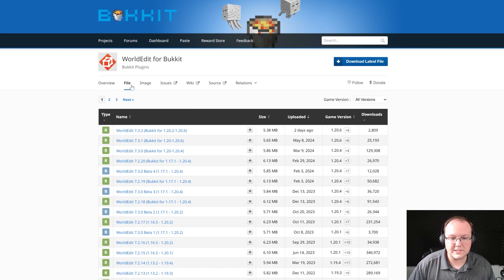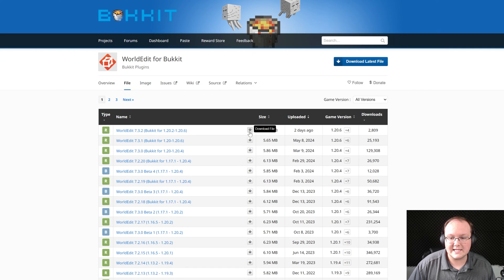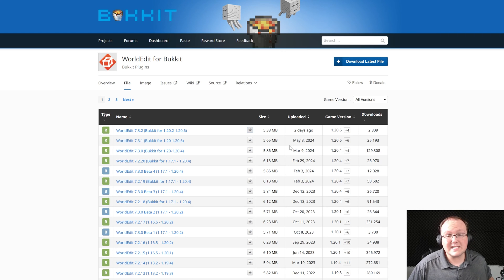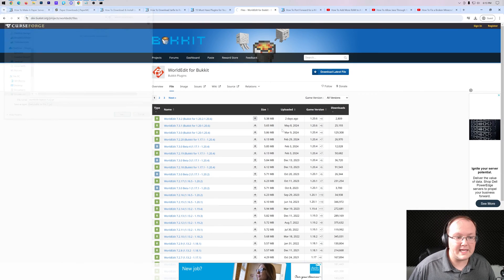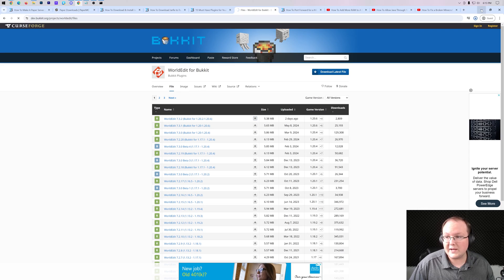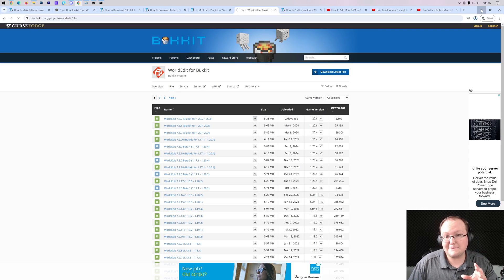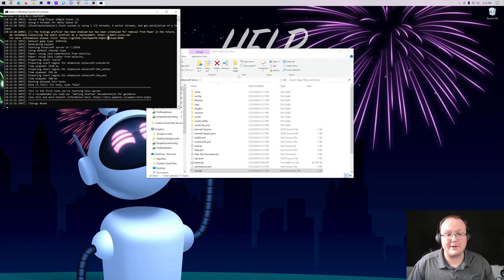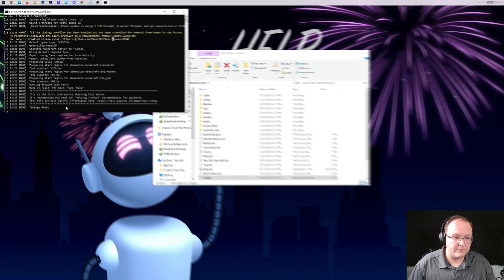We can go to file and we will see that there it is WorldEdit 1.20.6 and we'll go ahead and download that. This is the same process for any plugin, you just want to make sure that you are downloading the 1.20.6 version of any plugins you get.